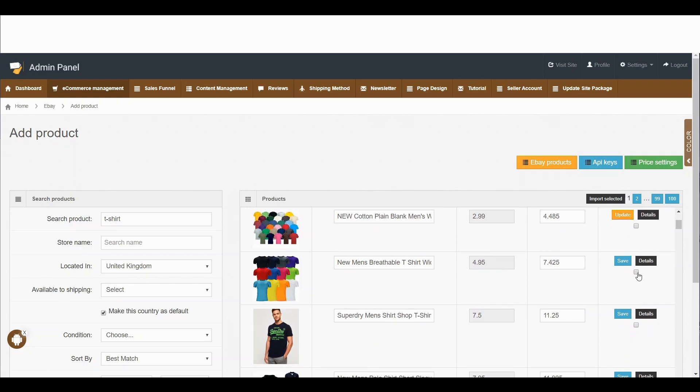Similarly, you can repeat this process. Not only that, you can also add multiple products at the same time — just click on the checkboxes and then click 'import selected', and multiple products will be imported from eBay to your website.